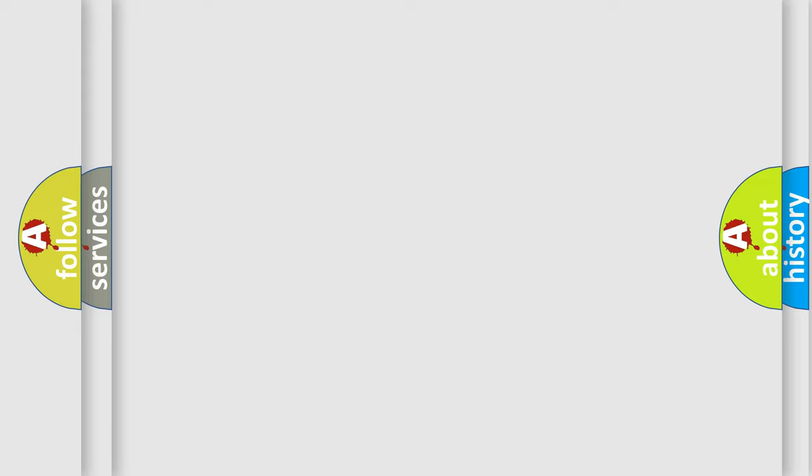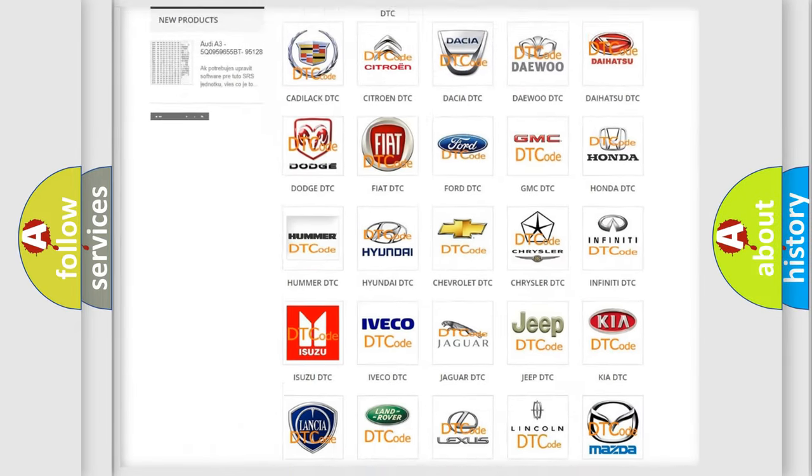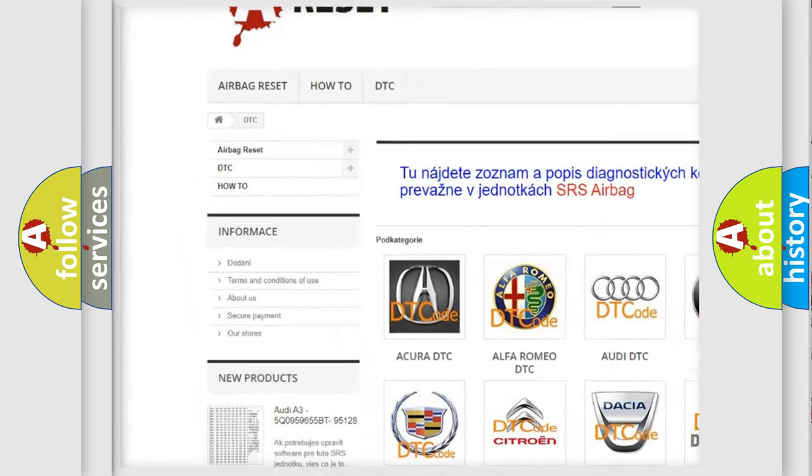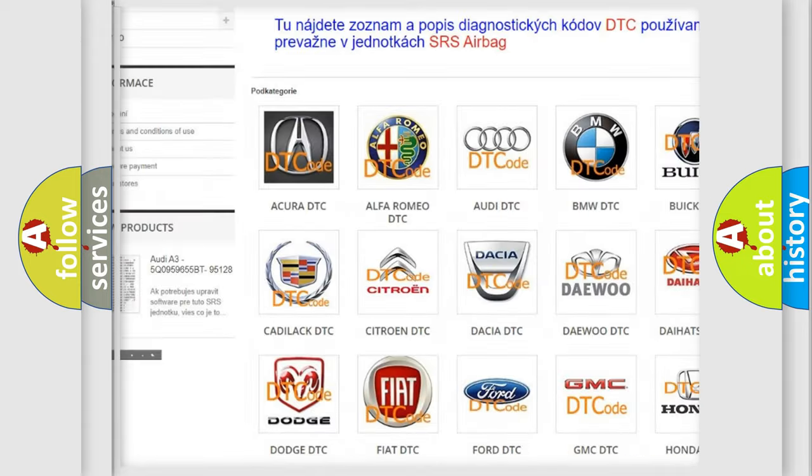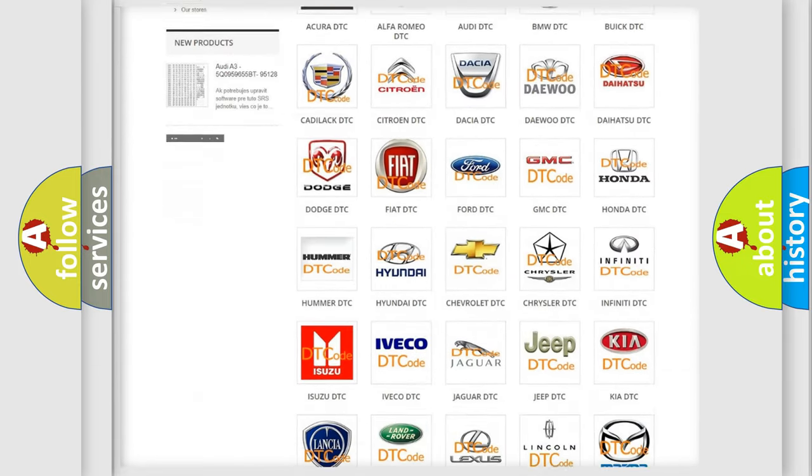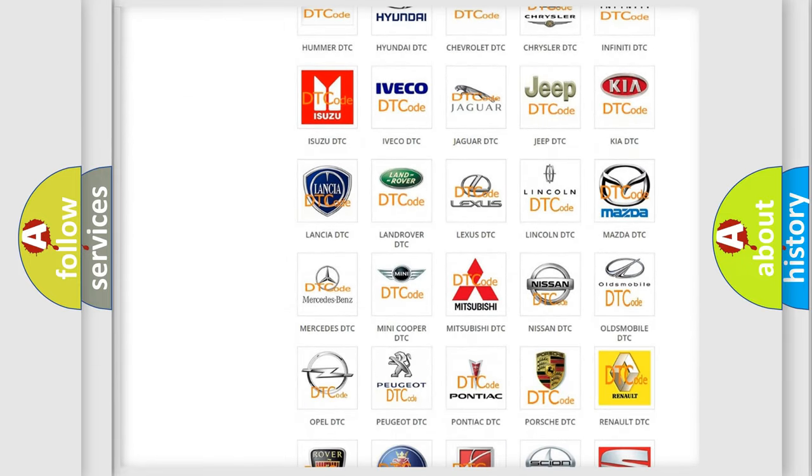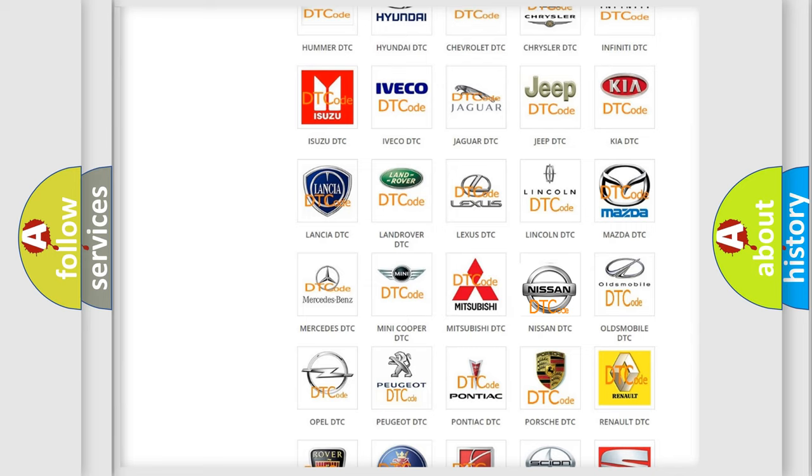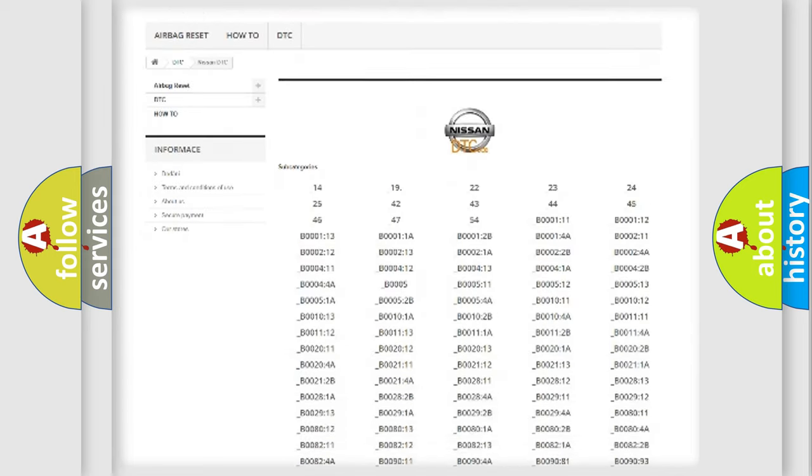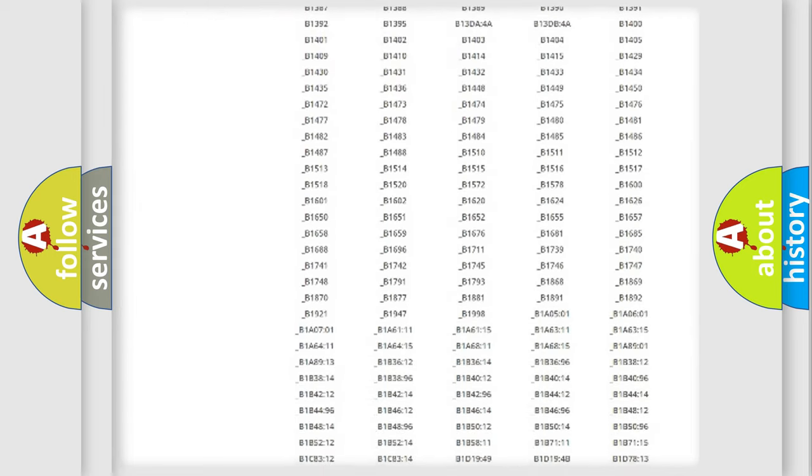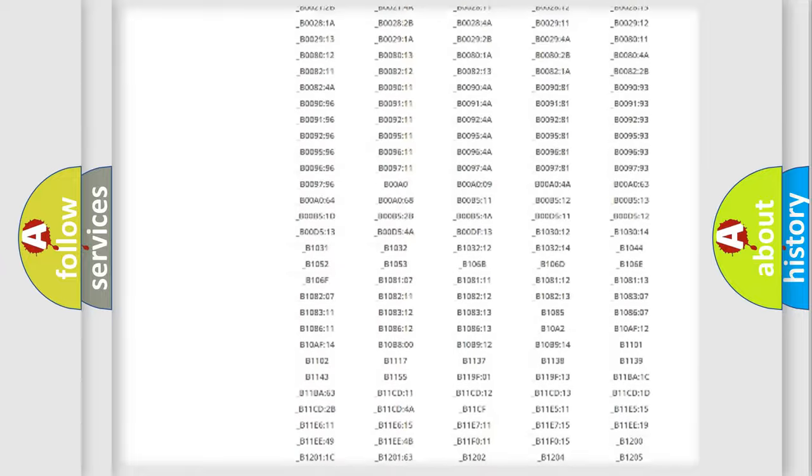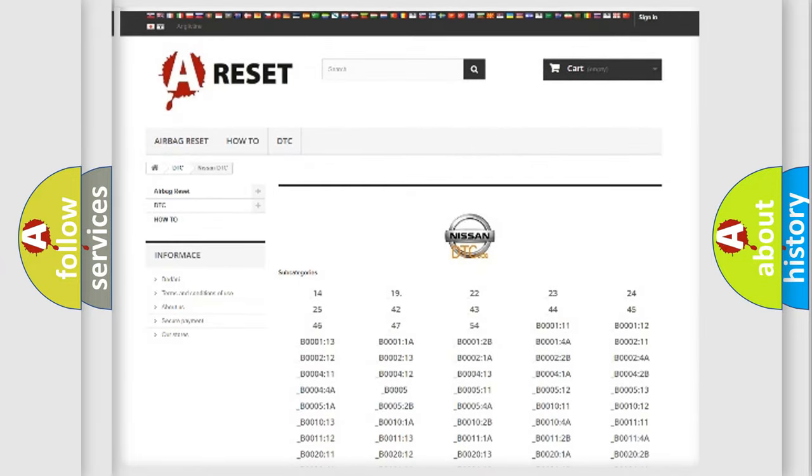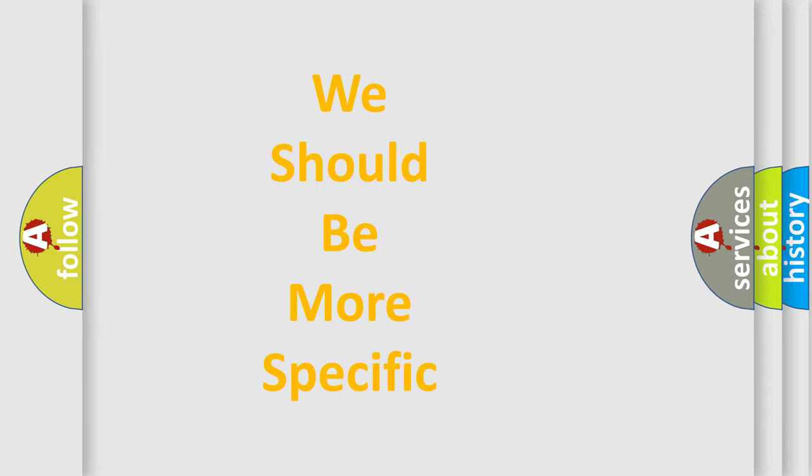Our website airbagreset.sk produces useful videos for you. You do not have to go through the OBD-II protocol anymore to know how to troubleshoot any car breakdown. You will find all the diagnostic codes that can be diagnosed in Nissan vehicles, and many other useful things. The following demonstration will help you look into the world of software for car control units.